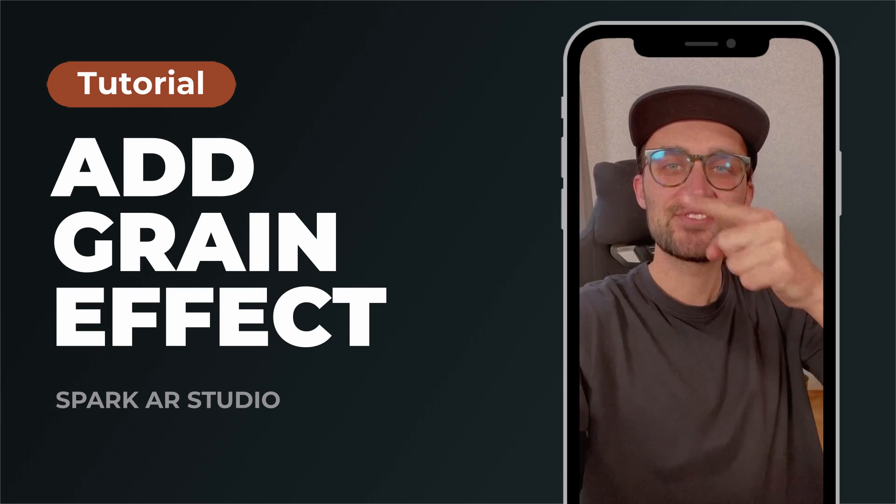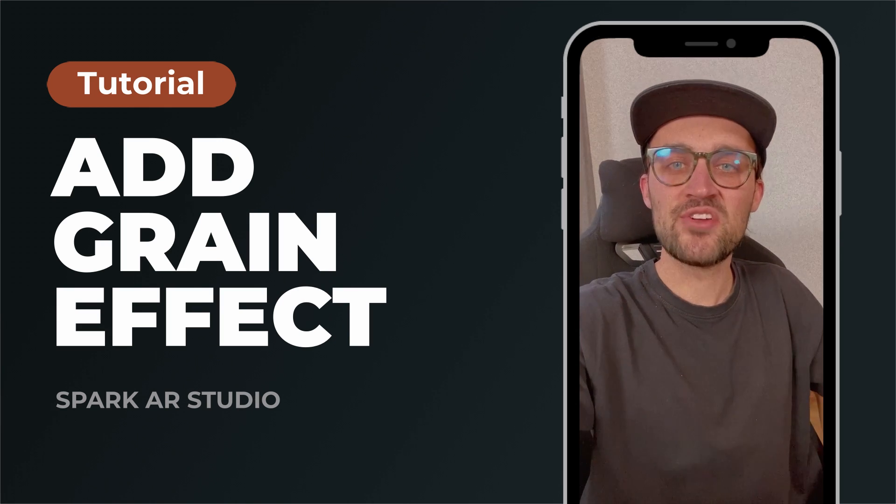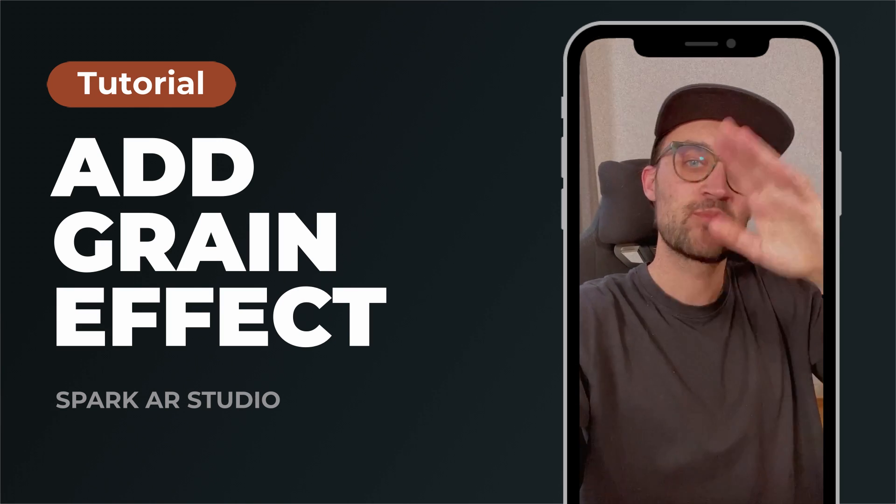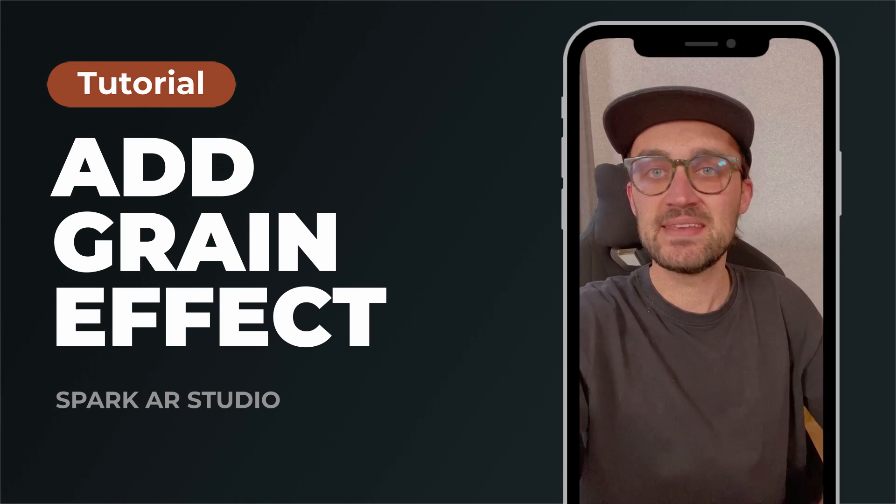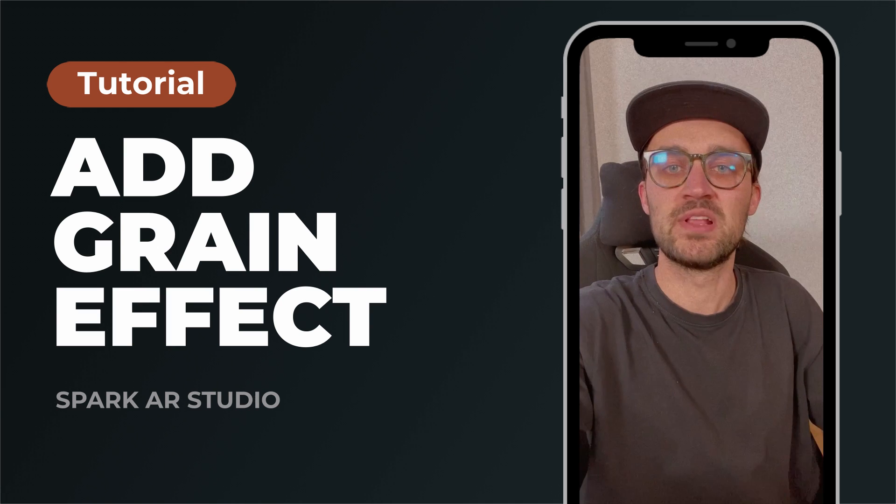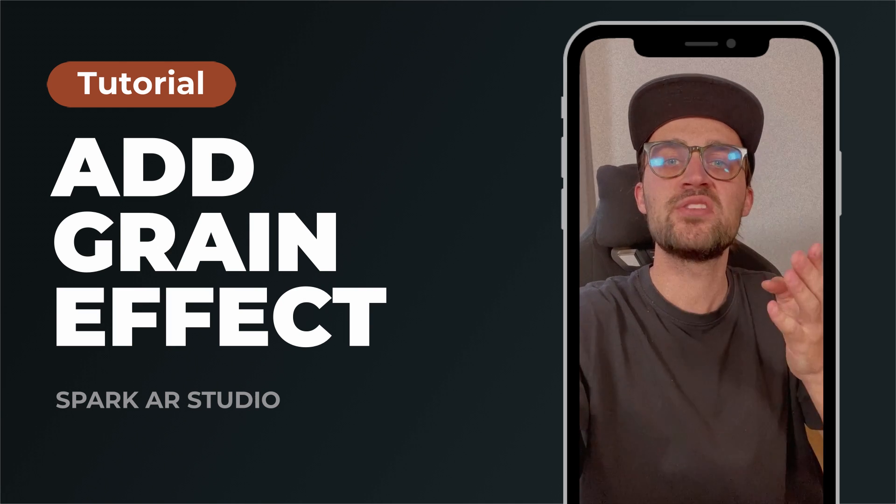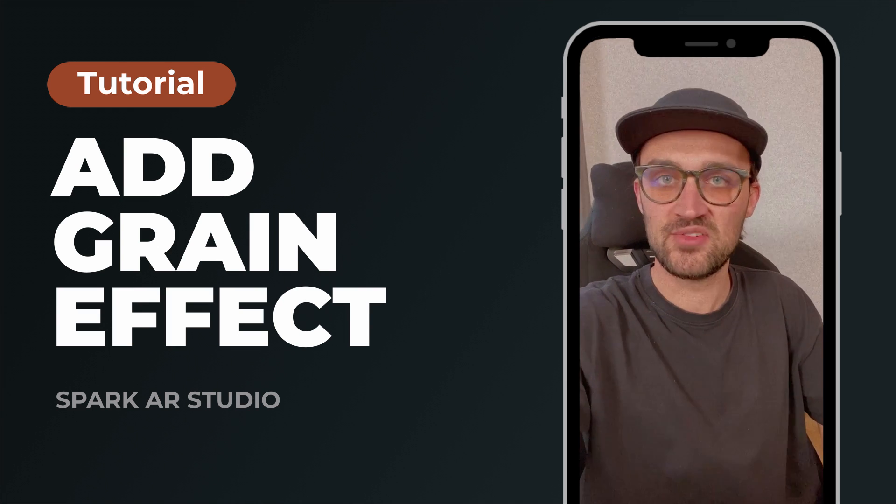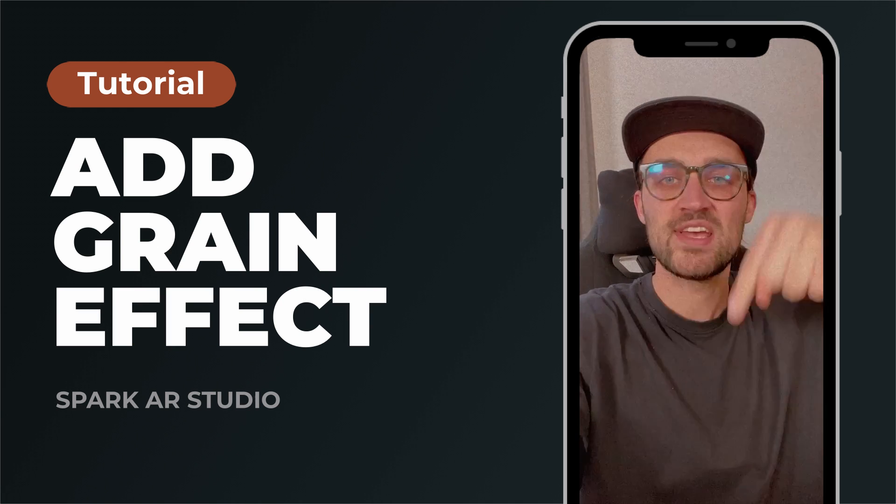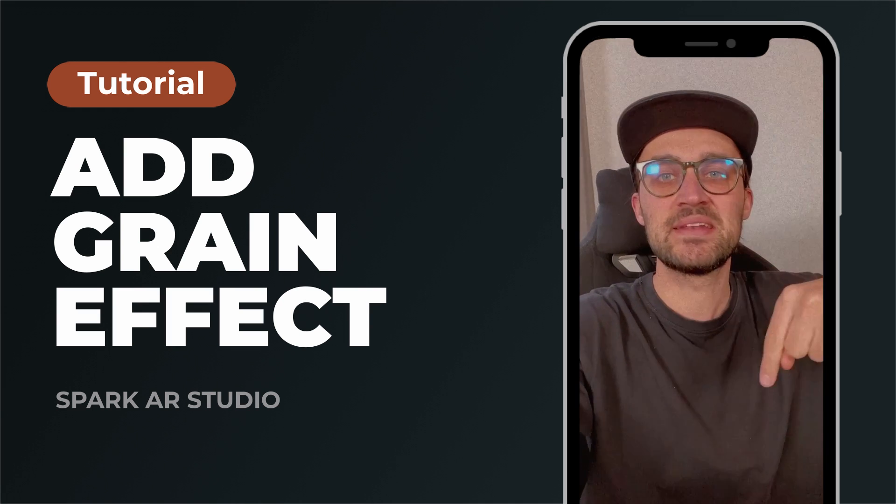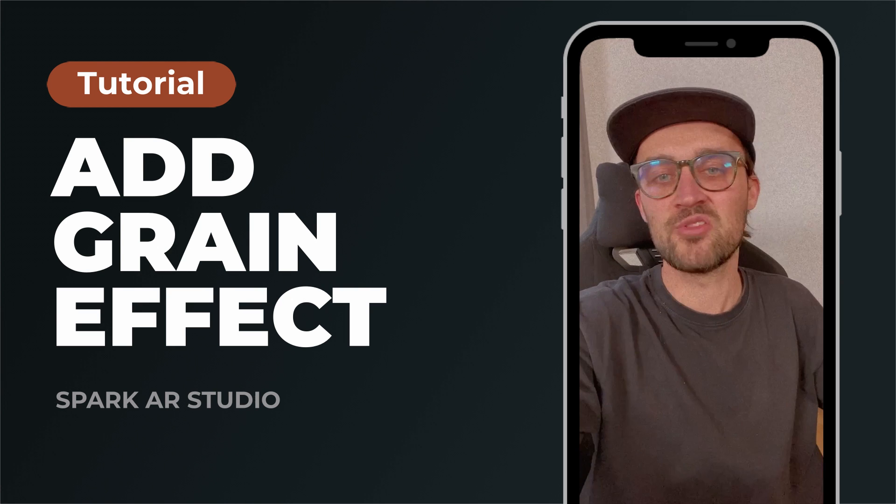Hey guys, in this tutorial I will show you how you can add some grain like this to your Instagram filter. I will provide you all the assets you need for this, just check the link in the description and download all the files.